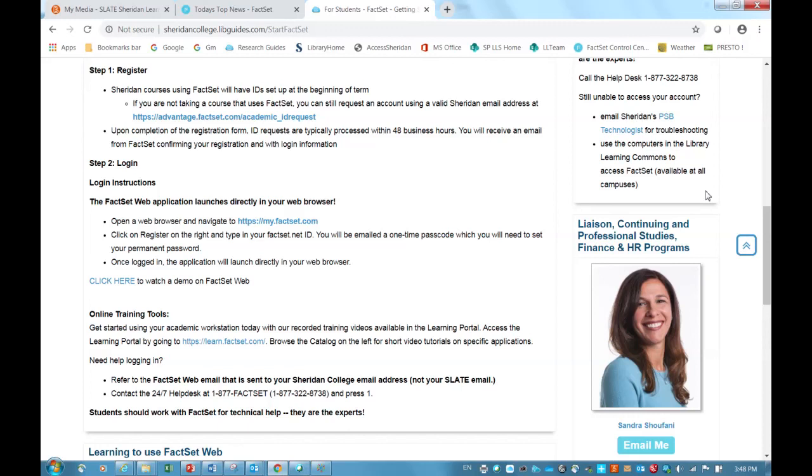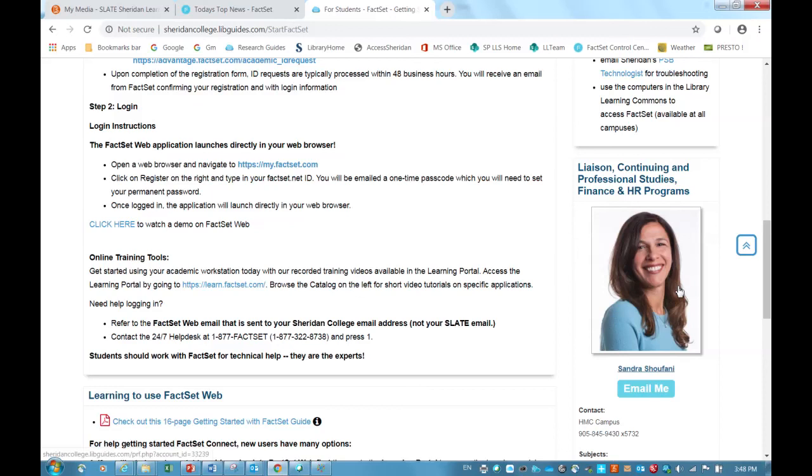In addition, I want you to know that you can always call me. My name is Sandra Schifani, and I work at the HMC campus of the Sheridan Library. I can be emailed at sandra.schifani at sheridancollege.ca.